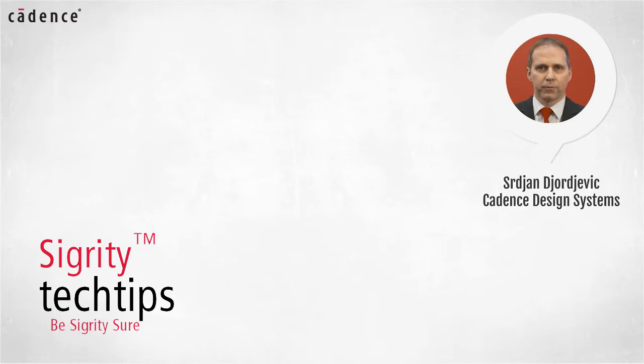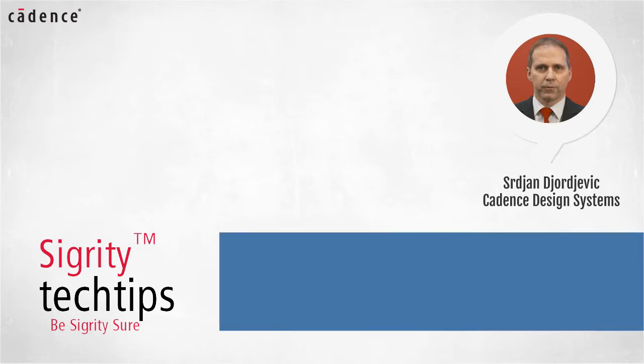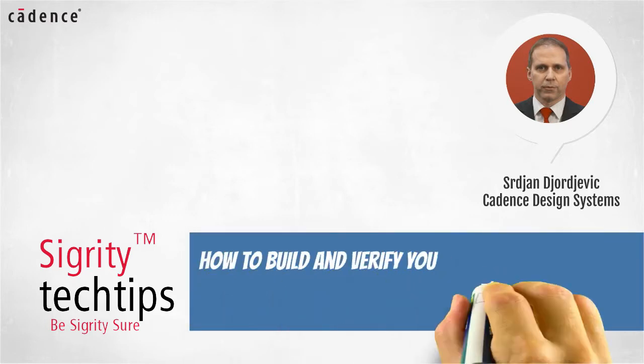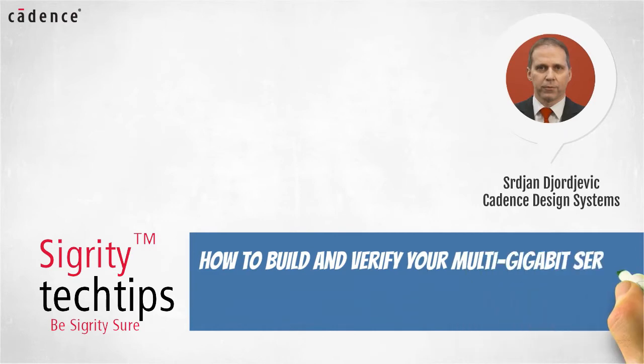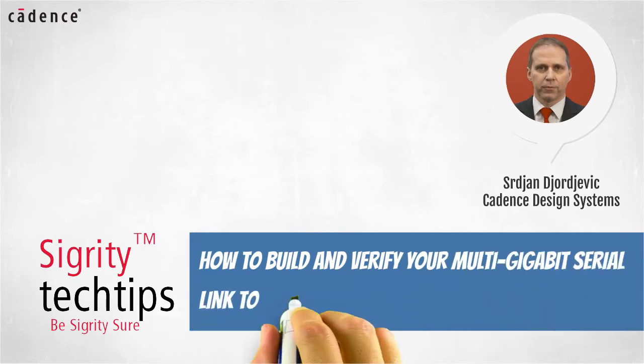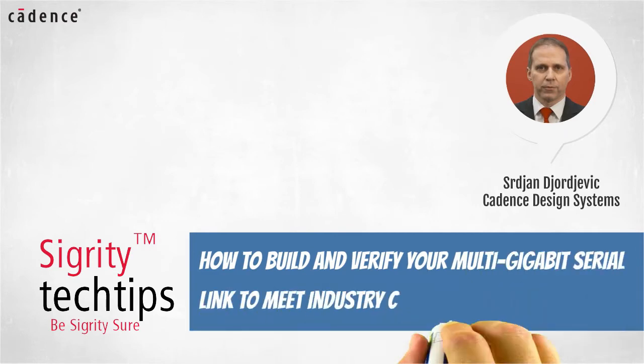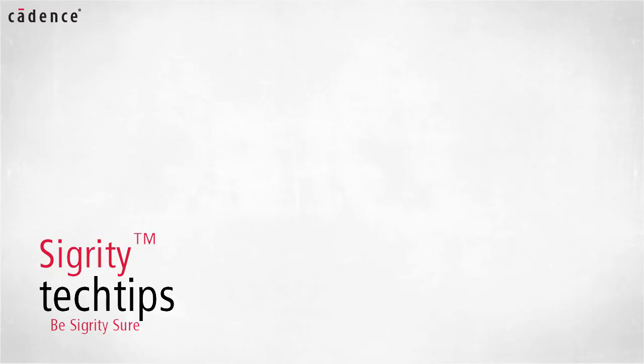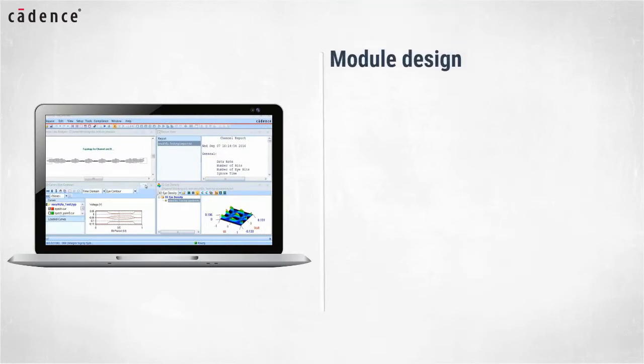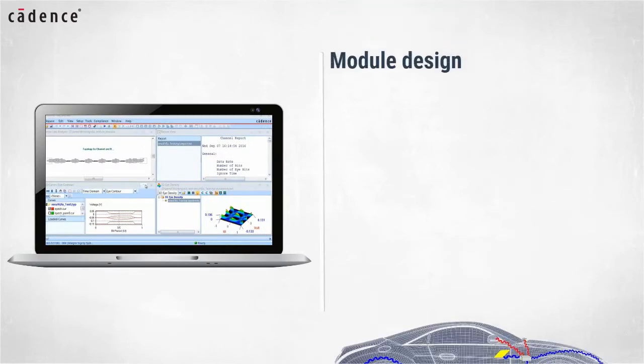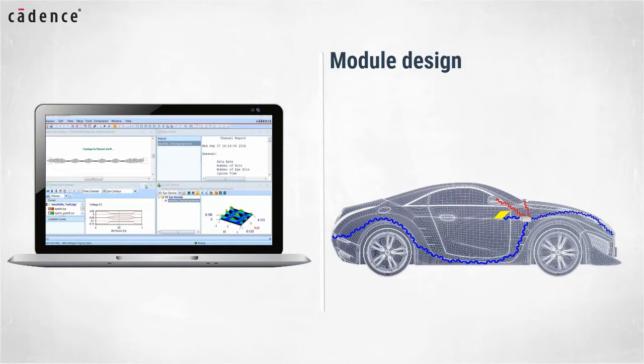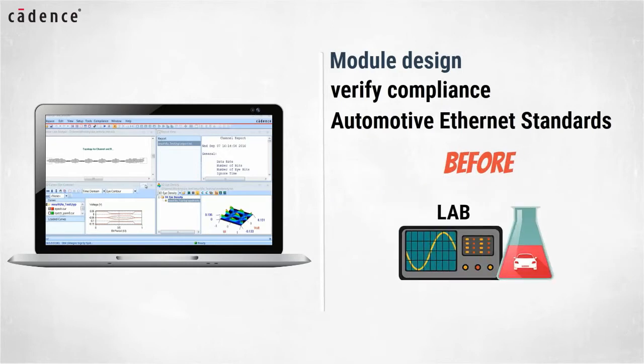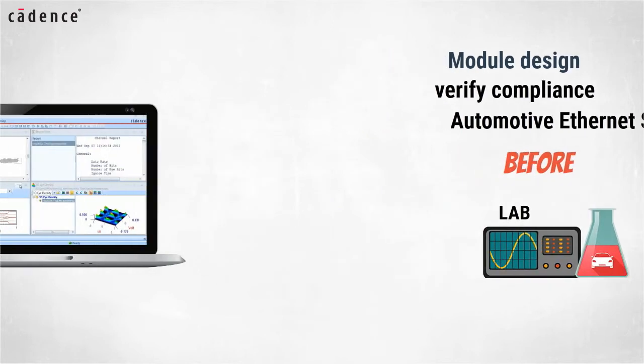Today we bring you another installment of how to build and verify your multi-gigabit serial link to meet industry compliance standards. Our video today will show you how modules designed for automotive applications can be verified for compliance of the automotive Ethernet standard before design prototypes are brought to the lab.